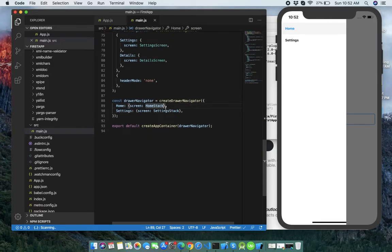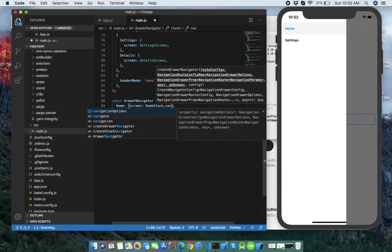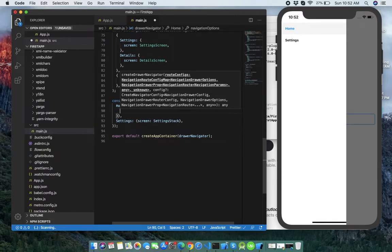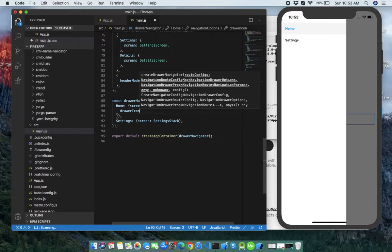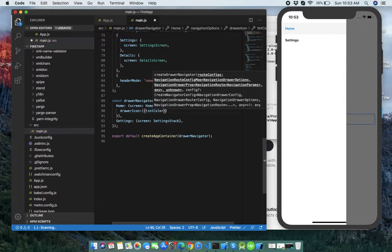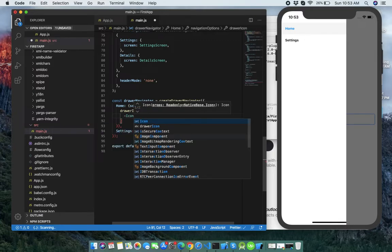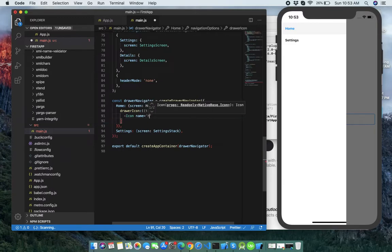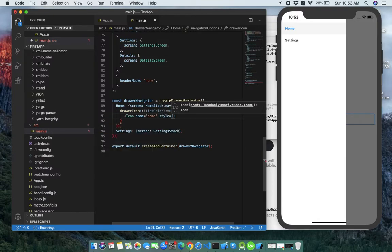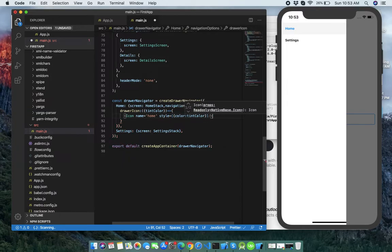Let's add some navigation options to the drawer navigation. Add navigationOptions here with a drawerIcon property. Set the tintColor and import Icon from native-base. Set the name to 'home' and add a style with a color property. Close the tag and save it.